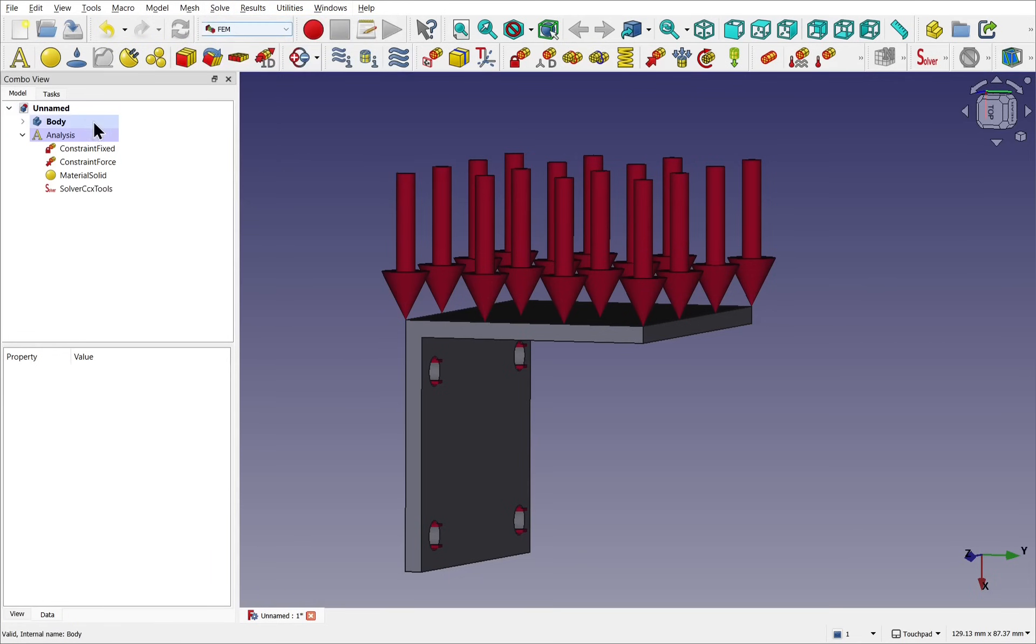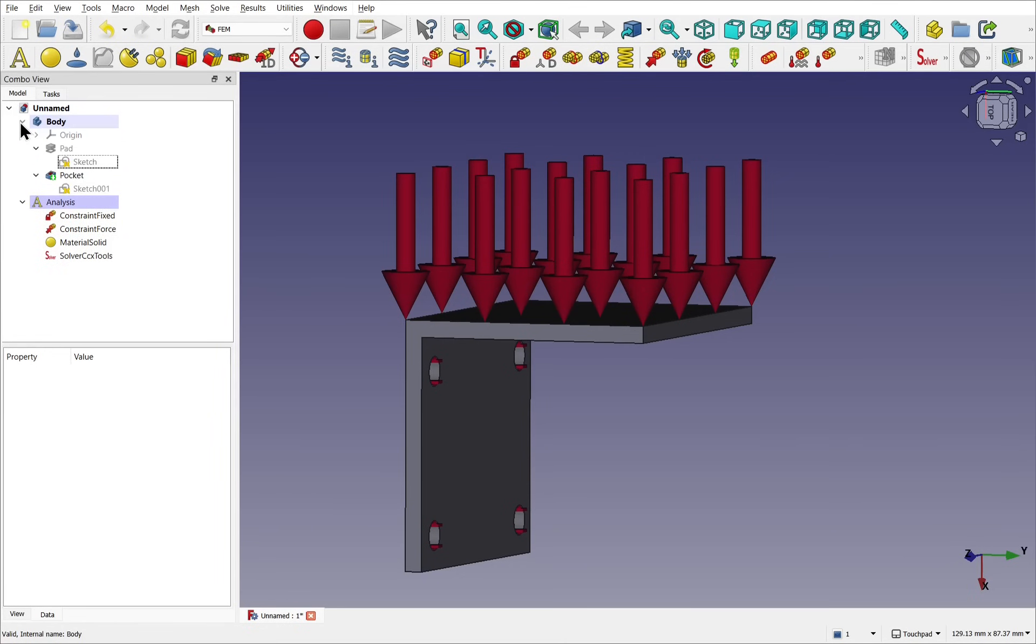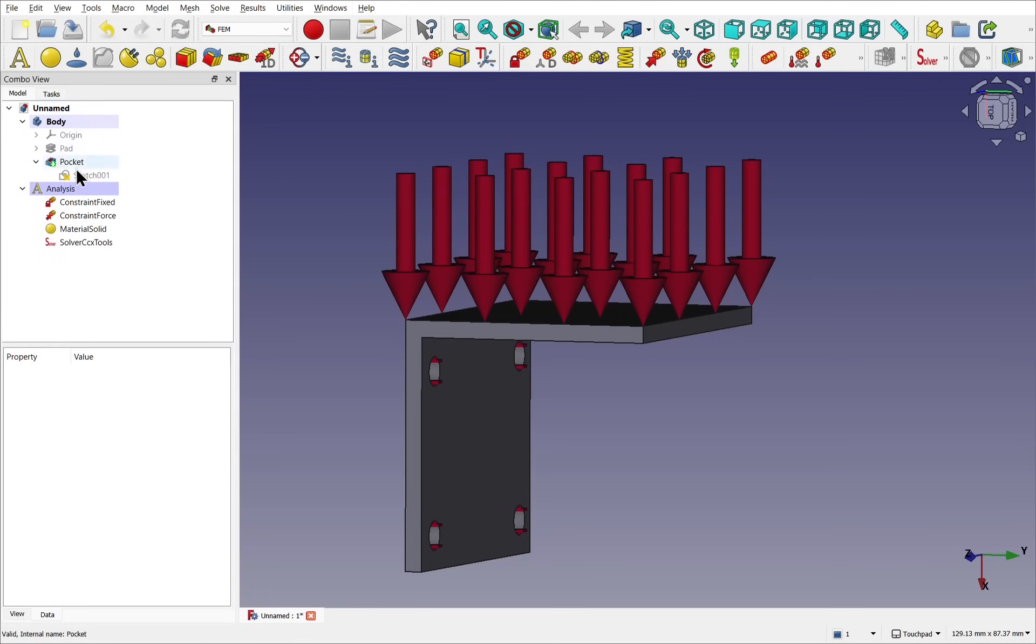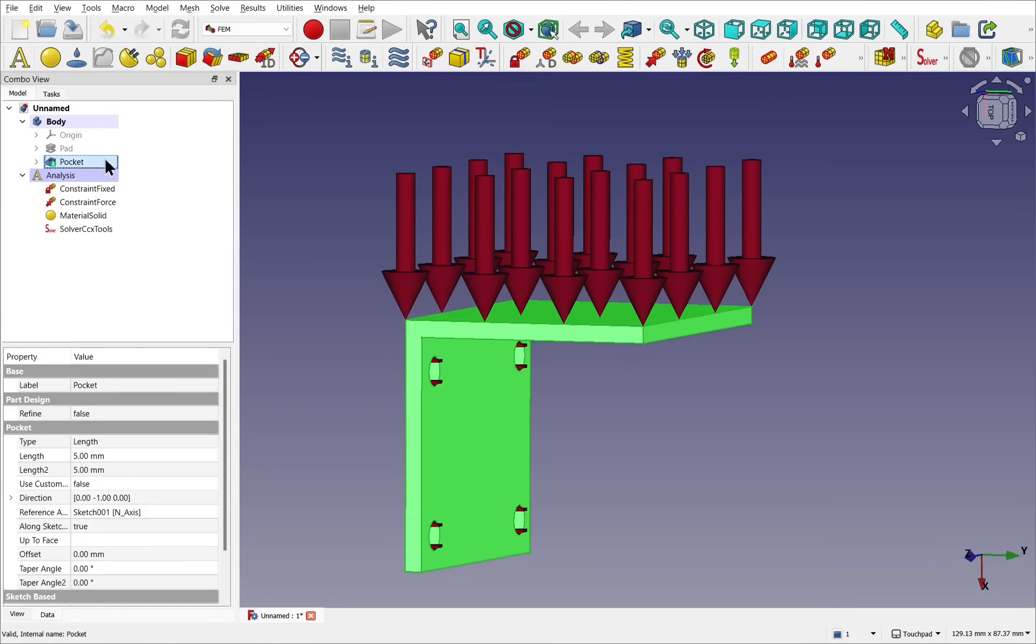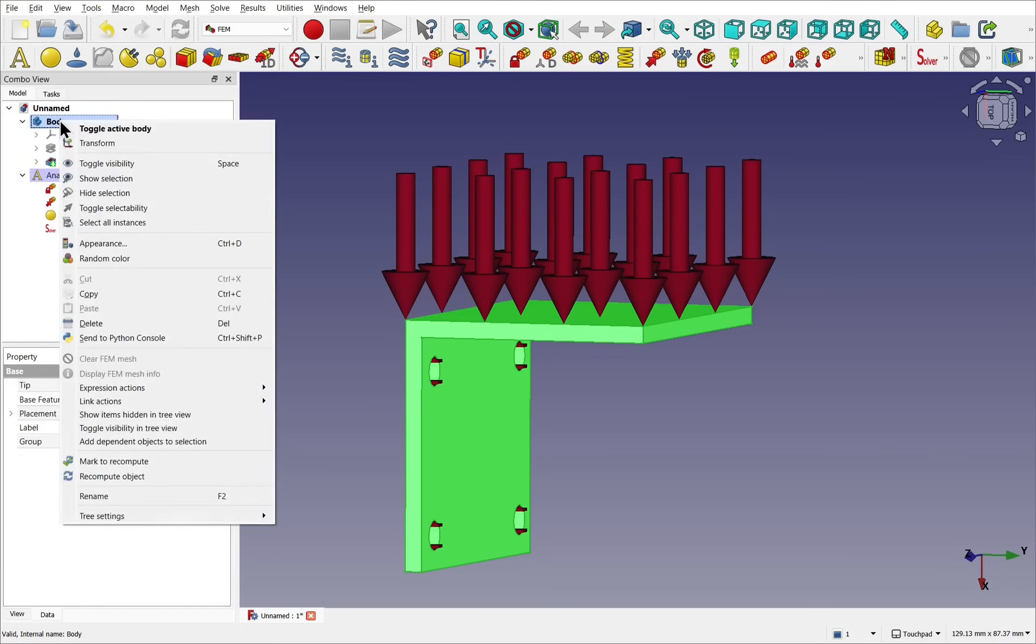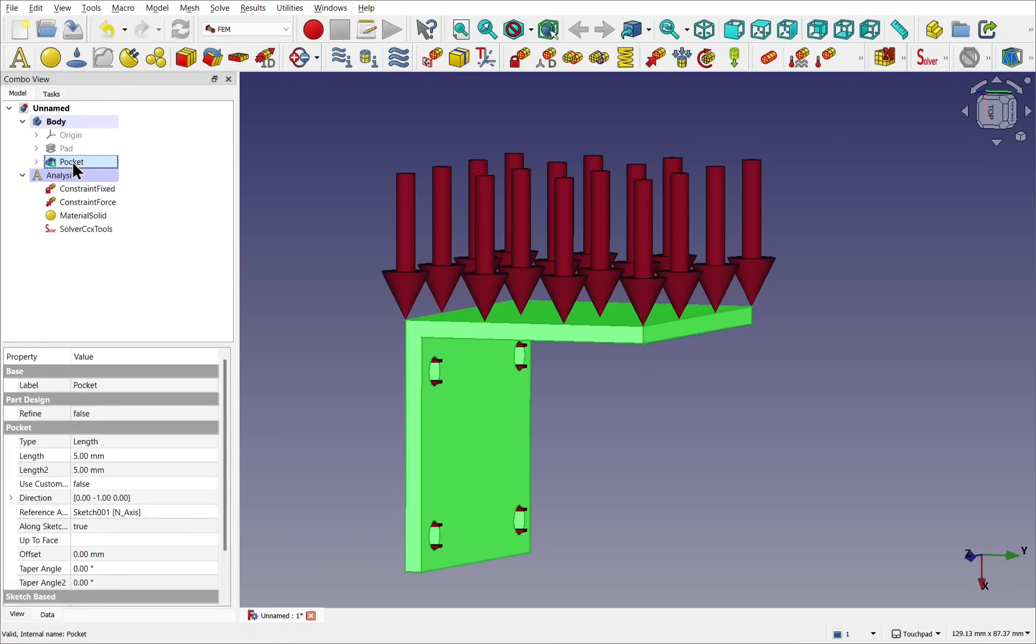This is where we start applying this analysis to the body. Let's open up the body and make sure the tip operation, the last operation, is selected, which will be the pocket. Let's just hide these, collapse those, and select the tip operation, the pocket. Make sure the body is active. If this is not in bold, we need to right-click and toggle active body. Select the pocket operation and we'll create a mesh from this.